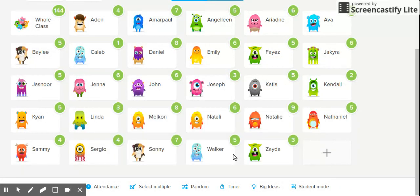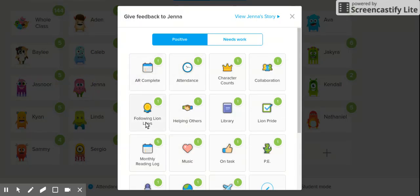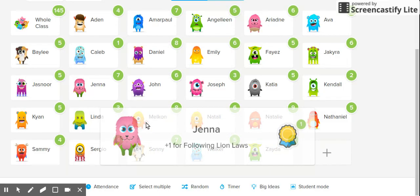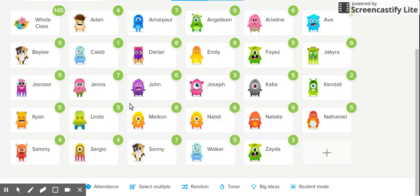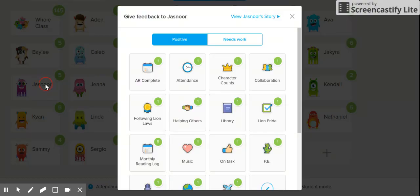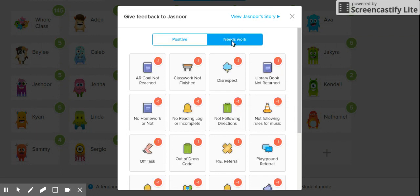If you wanted to give feedback to just one individual student, you would just click on that student — maybe they did a great job following line rules. Or maybe you have a student whose behavior isn't exactly what you would like, and you'd like to give them a reminder. You would click on that student, click on 'needs work,' and then click on the skill you would like them to do a better job on.